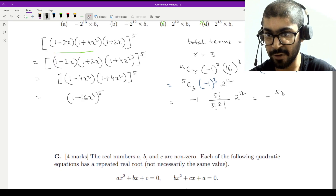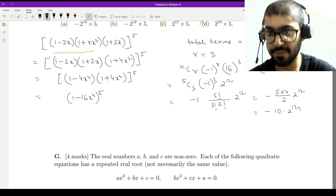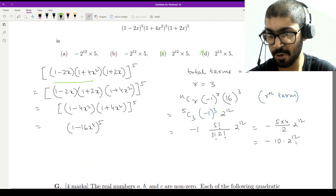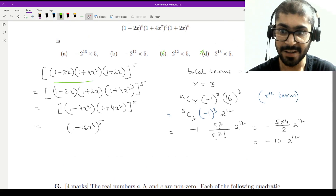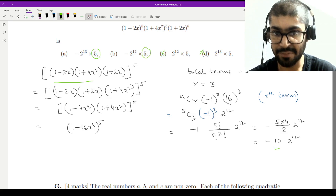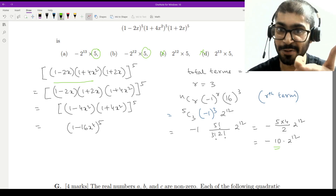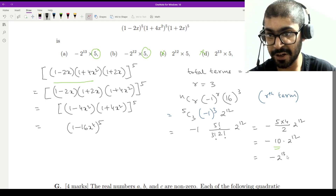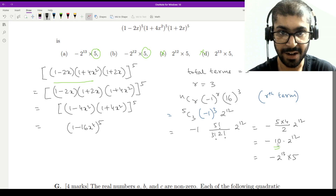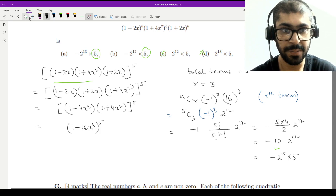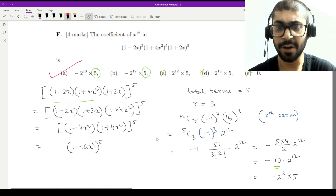So we have -10 × 2¹². Now, if you are hurrying and don't look at the options carefully, you might see 2¹² and think option B is correct — but that is not the case, because we have -10, not just -1. Since the options feature 5, we need to extract a factor of 2 from 10: 10 = 2 × 5. So -10 × 2¹² = -5 × 2¹³. The correct answer is option A.